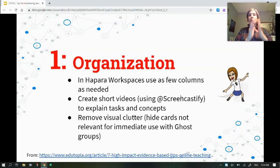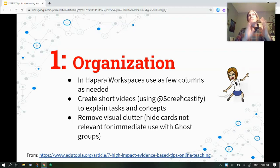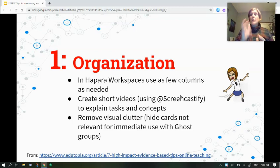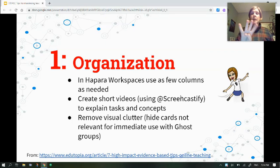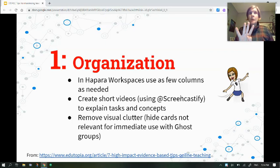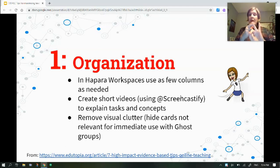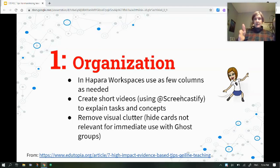One of the big tools we know works is organization — how do we rethink our workspaces so they're organized in a way students can navigate? One tip: use as few columns as possible. Students only see the columns that are populated. We know we have four columns in workspace. If you want to avoid overwhelming your students, only use the evidence column and maybe one other column. That way when they log in, they only see that one column.